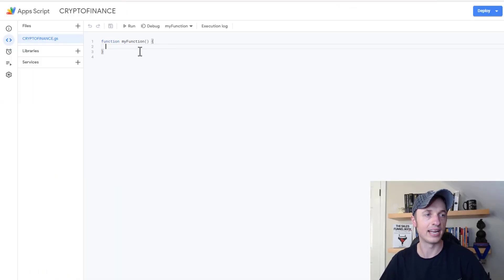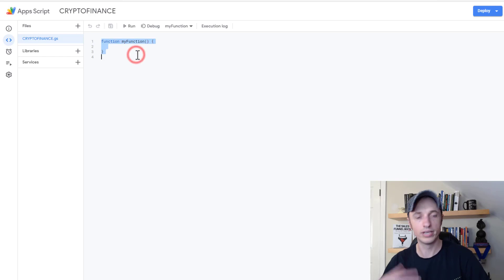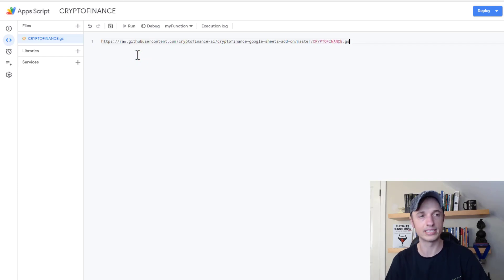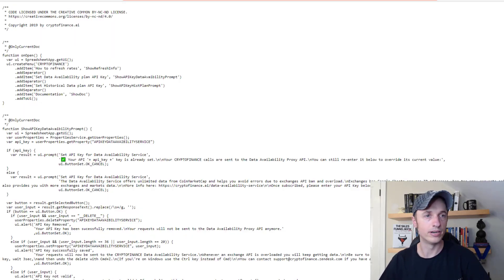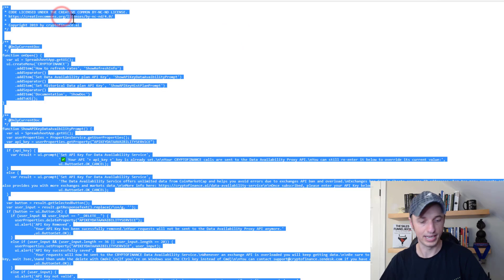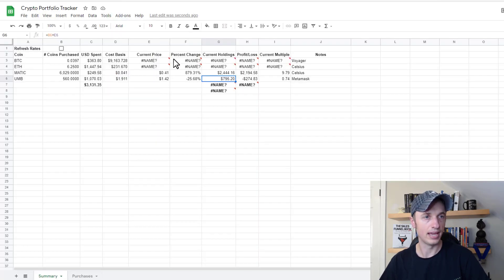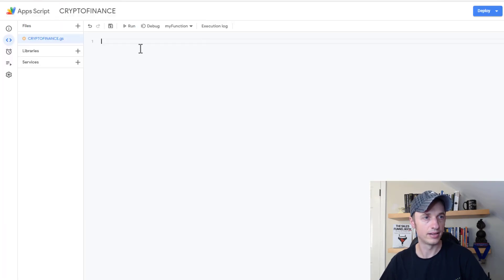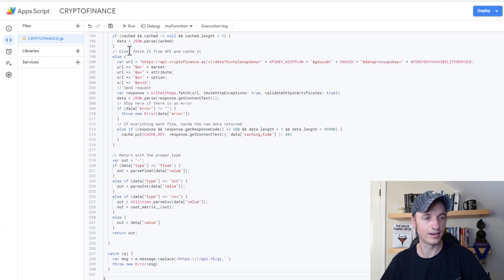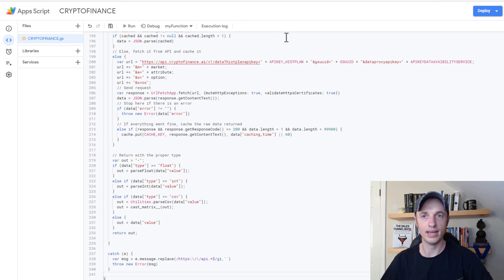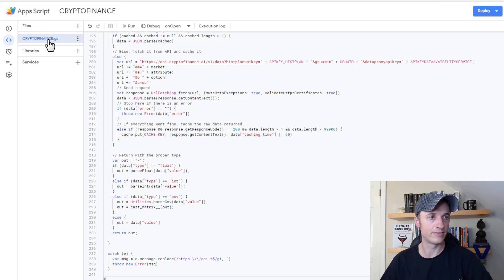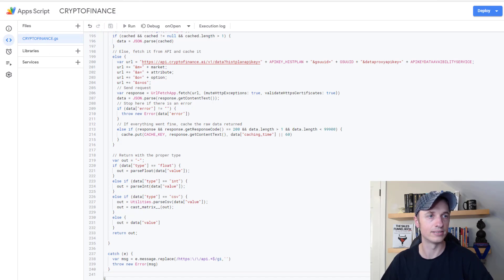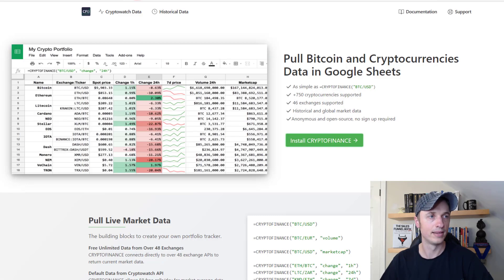I didn't want to include it with this file in case they make updates to it or something to that effect. But we'll go ahead and copy it all and paste it on in here. And then I want to come up here and hit save. And so there we go. It's saved crypto finance.gs. And I can go ahead and close out of here now.